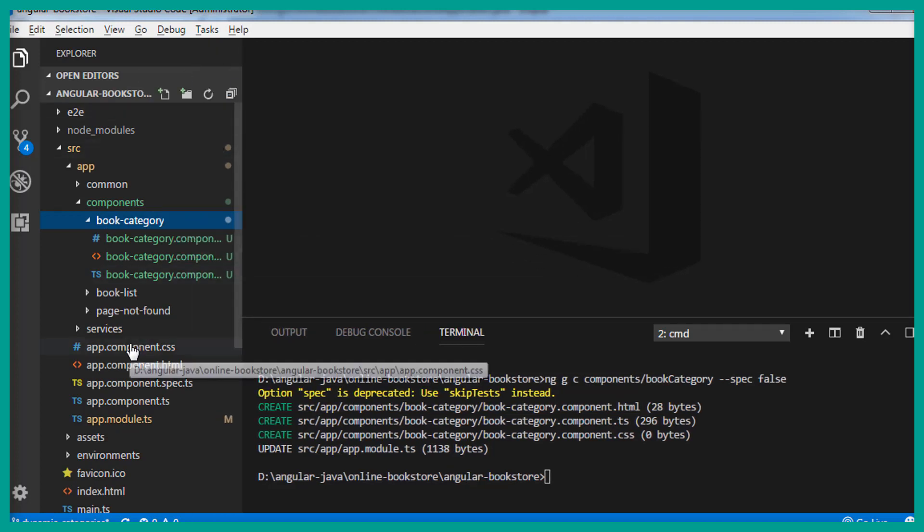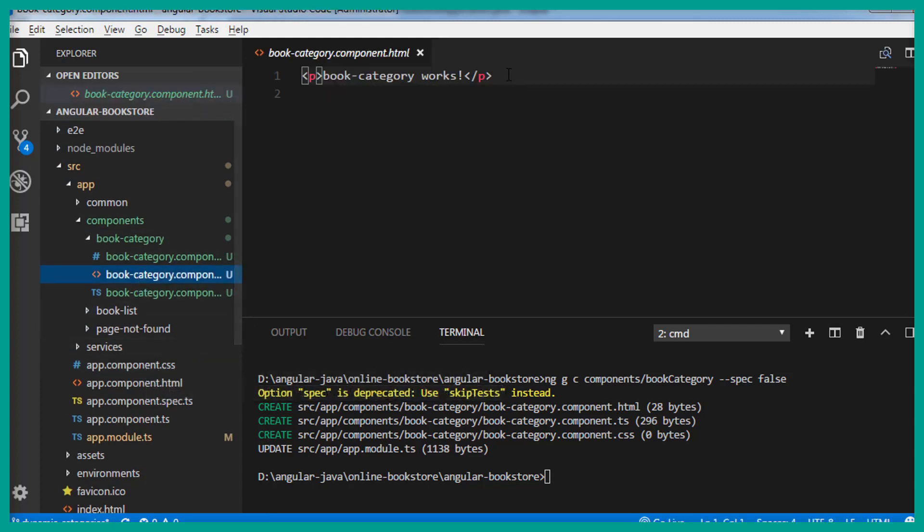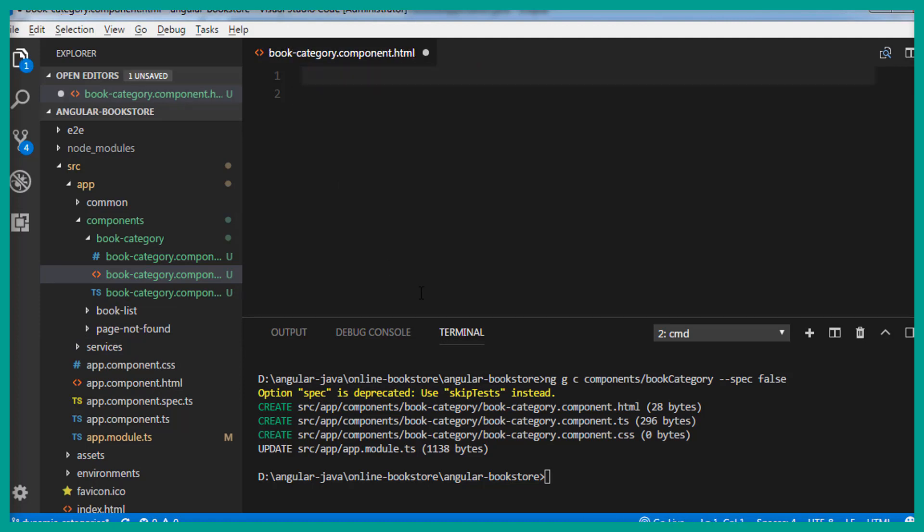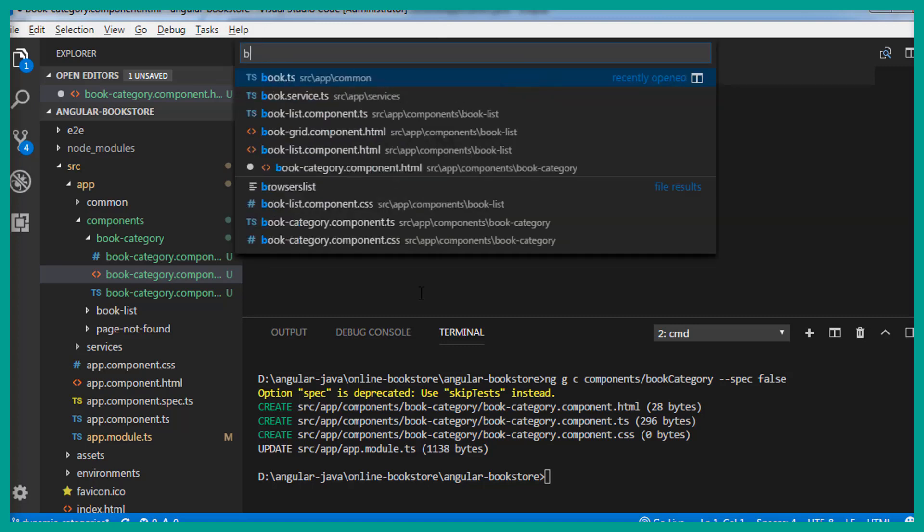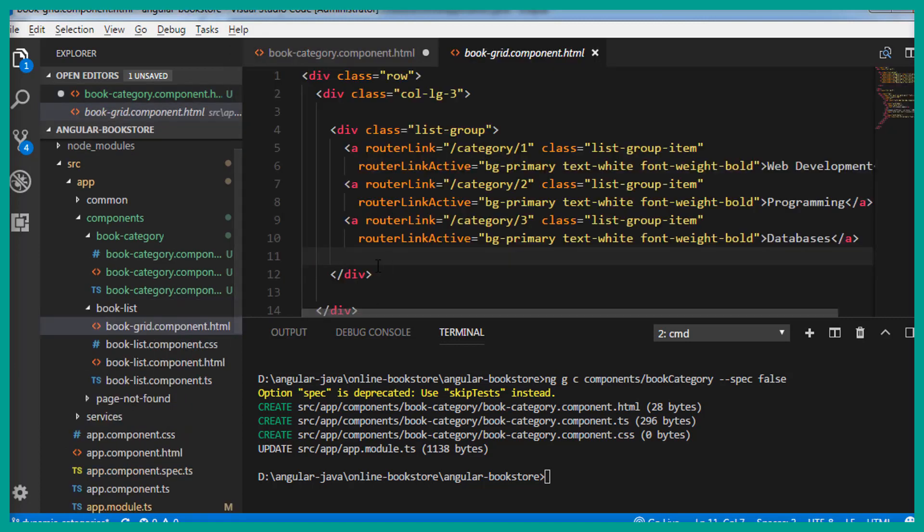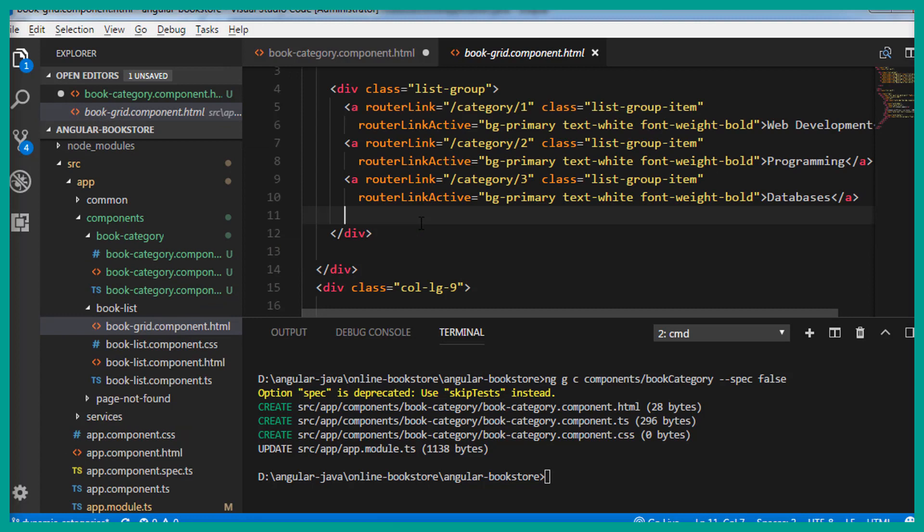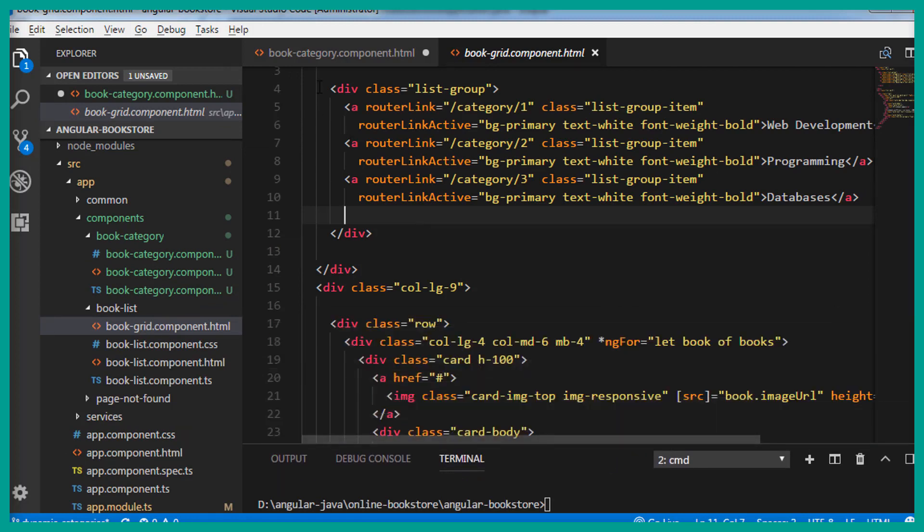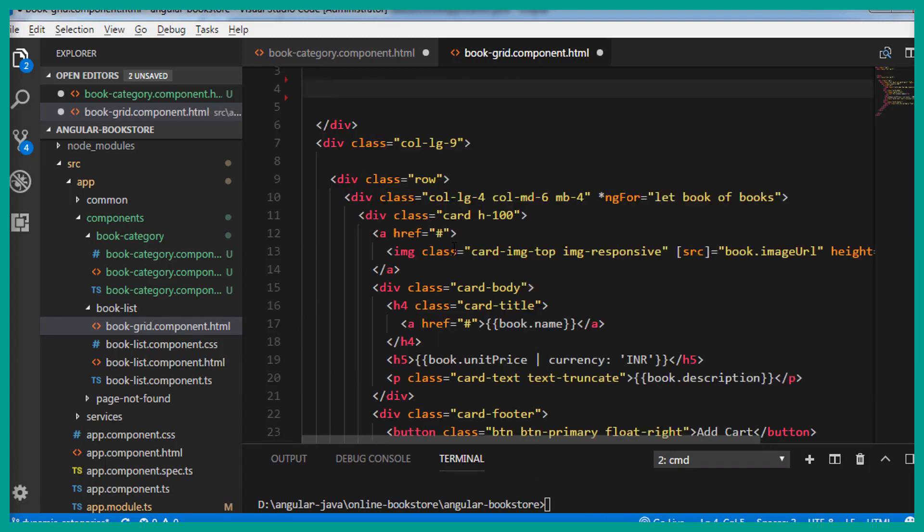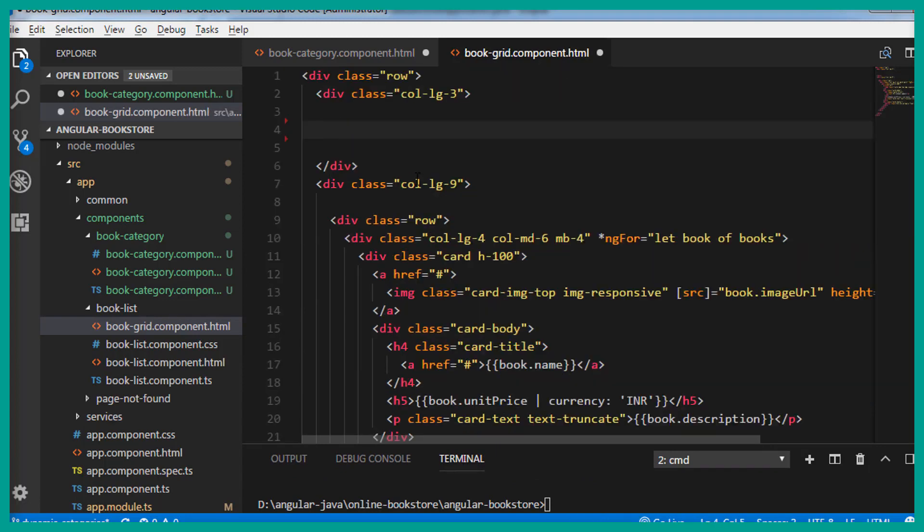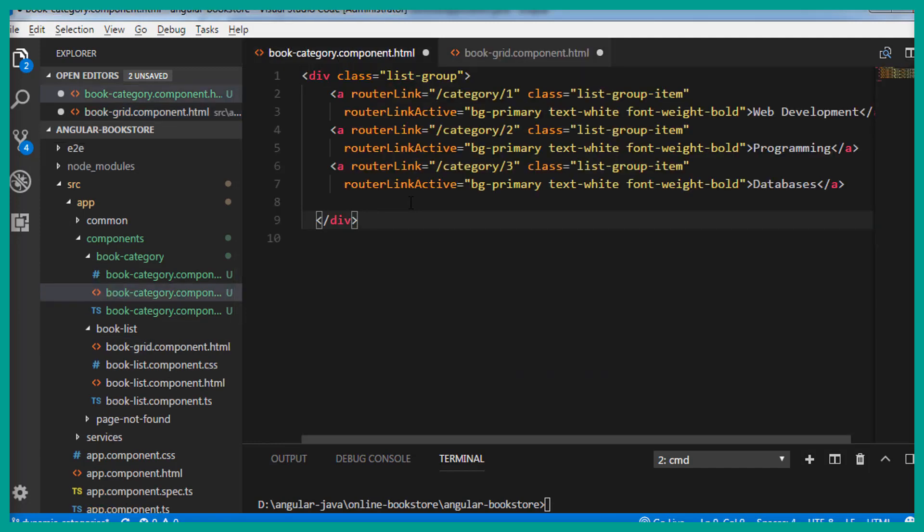Let's open the view template. Let's remove the content. Let's open the bookgrid.component.html. And copy all the categories. We are going to copy it from the div tag. Let's cut this. And inside the book category view template, let's paste the code. And save this.